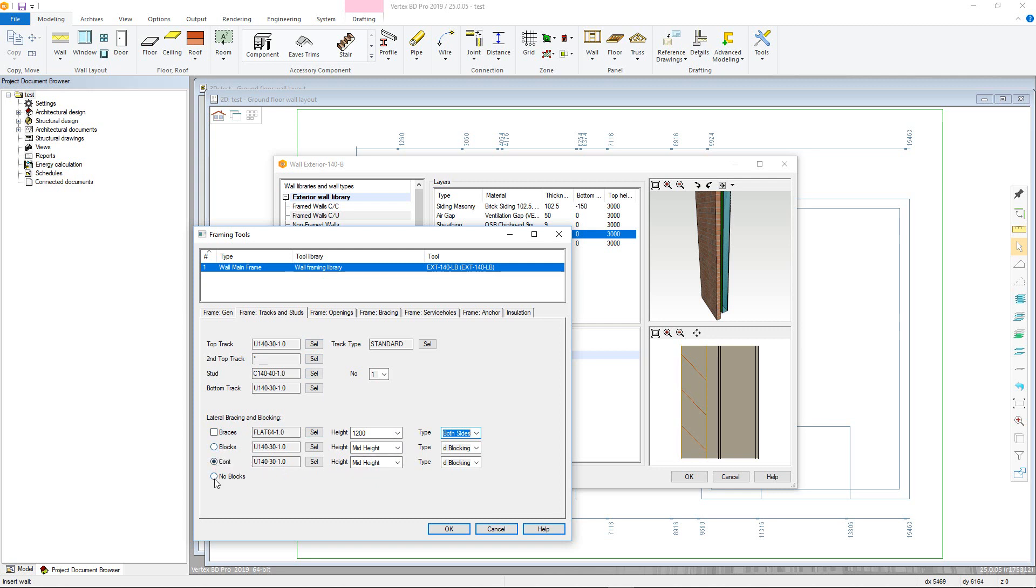For each type you can define the height from the drop down box, or just simply type in the height of the bracing required.